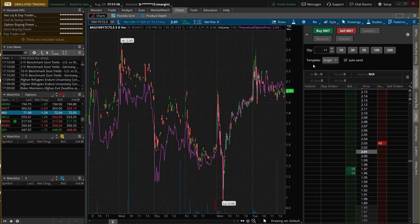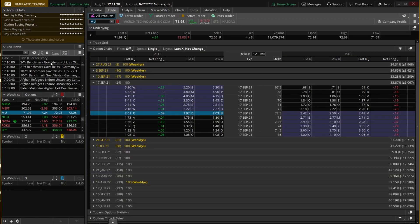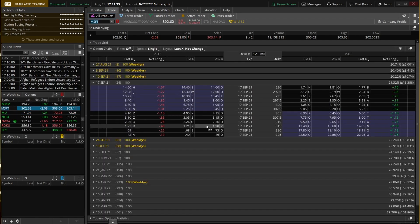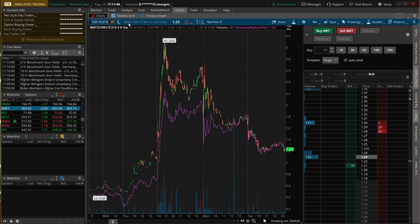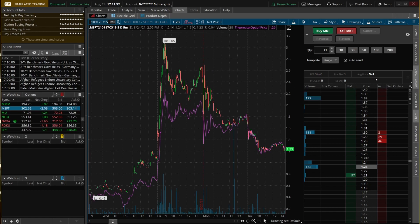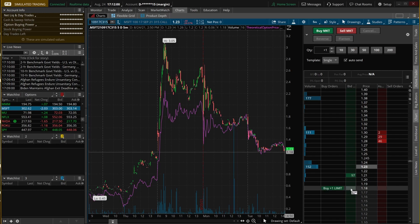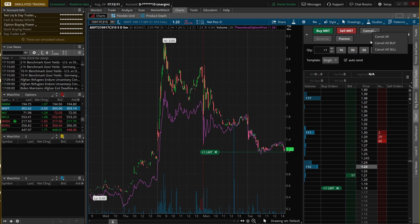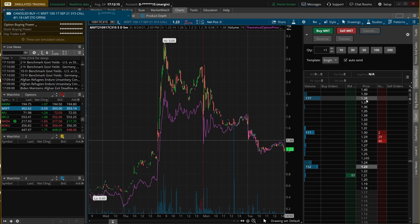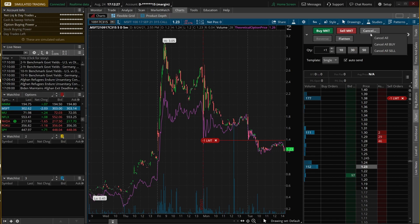Now that we've had a rundown of how to use the Active Trader, let's go through a few examples. We'll bounce over to Microsoft — let's say we wanted to trade the 315 call. We'll go back to the trade page, pull up Microsoft, copy the symbol, go back to the chart and paste it in. We can see we've got the Microsoft 17 September 315 calls. If we wanted to buy one contract at $1.18, we'd come down to the green box to the left of $1.18 and click — now we've got a limit order to buy one contract at $1.18. If it filled and we wanted to sell at $1.38, we'd click the red box there and we've got a sell order at $1.38.